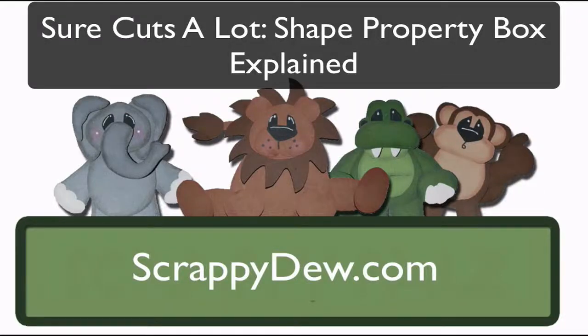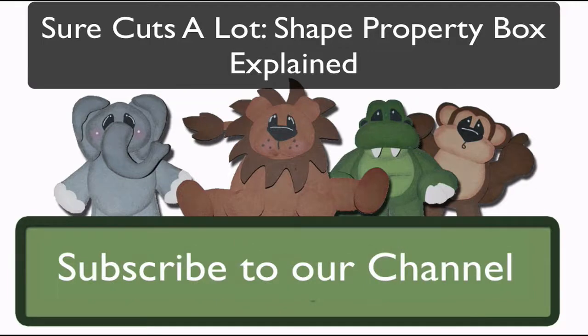Hello, I'm Rob with ScrappyDoo.com and I hope you're ready for another great tutorial.